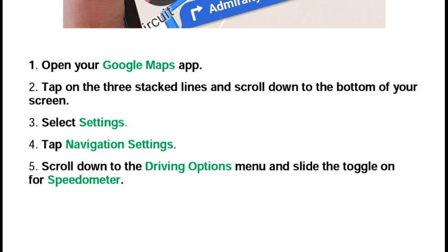After that, scroll down to the Driving Options menu and slide the toggle on for Speedometer. This is how you can turn on the speedometer option in Google Maps.